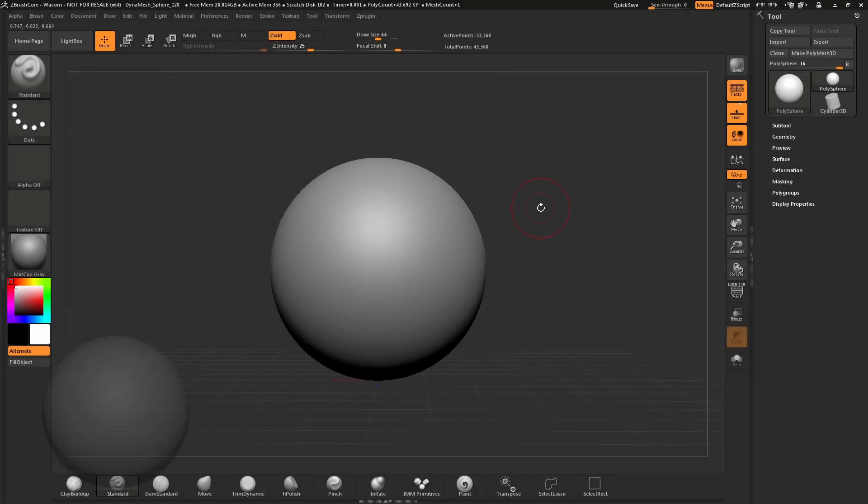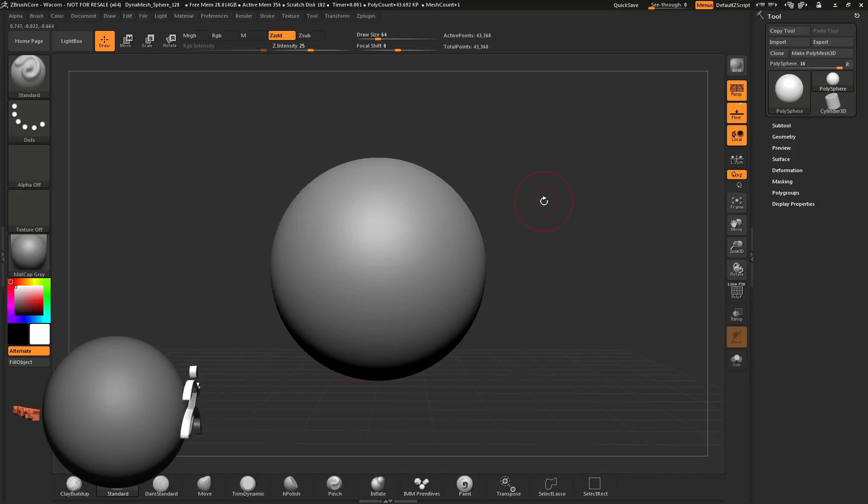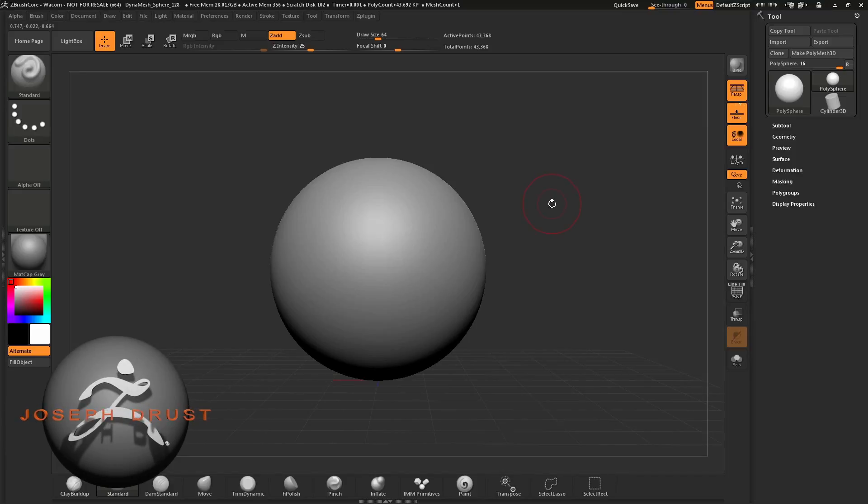ZBrush Core is available in several different languages. At any time, you can change the language in which ZBrush Core displays.